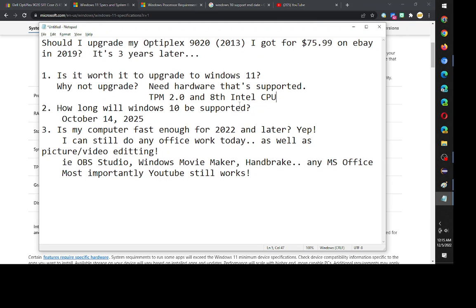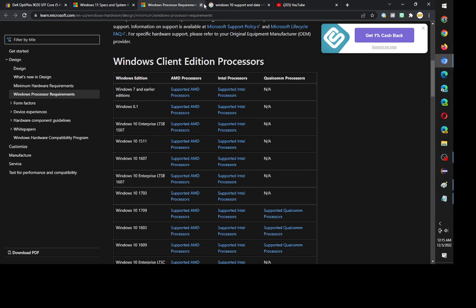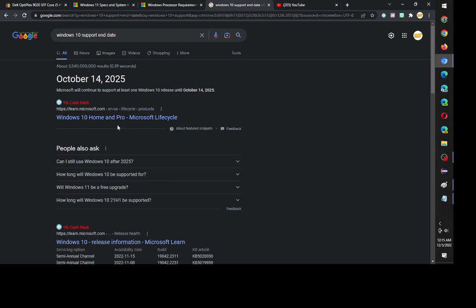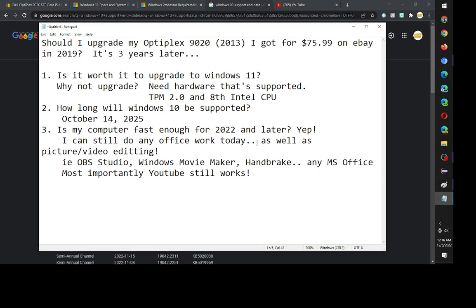So I can't upgrade to Windows 11. The next thing is I'm running Windows 10. How long will Windows 10 be supported? I googled that, it says around October 14th, 2025. It's 2022 right now, so it means I can use the desktop technically for another three years. I've already used it for three years and I can use it for another three years.